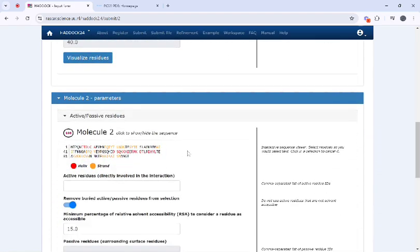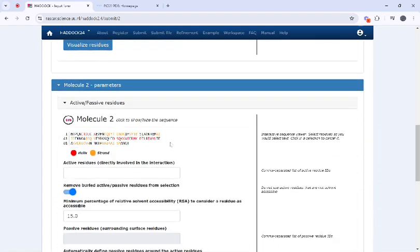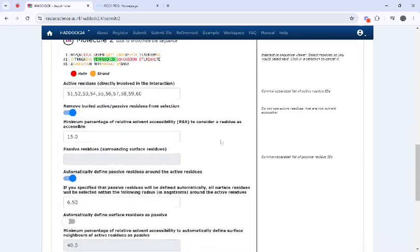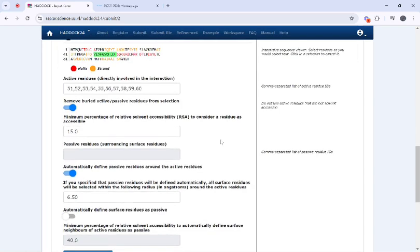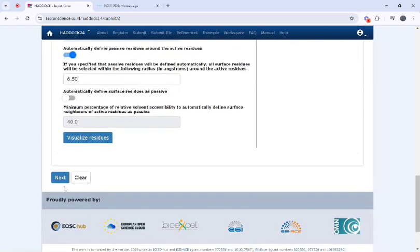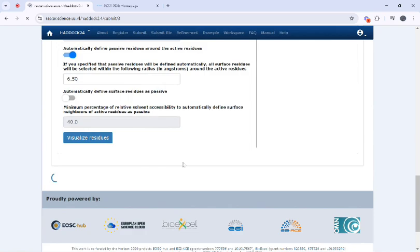Here I will select for example these residues as active residues, then just click on next.